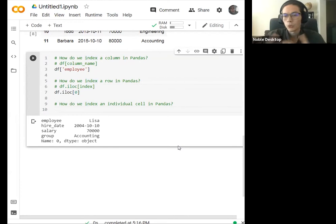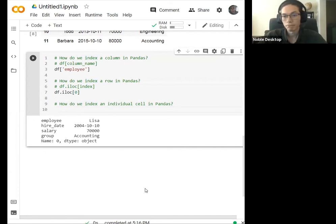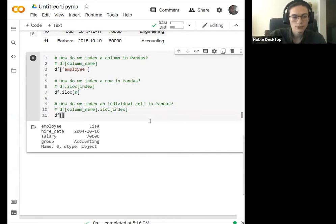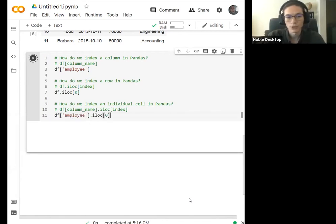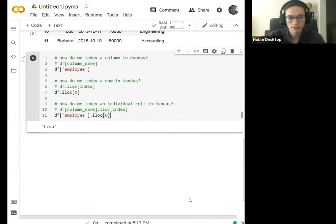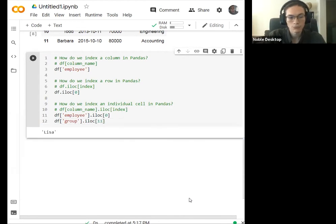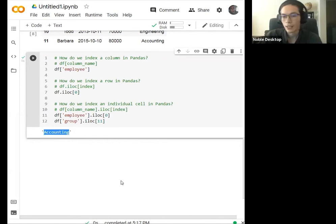To index an individual cell, we combine both approaches. I can say df['employee'].iloc[0] and get back just 'Lisa'. Or, to check another example: df['group'].iloc[11] should return 'accounting'. And sure enough, it does. These are really our basic tools.